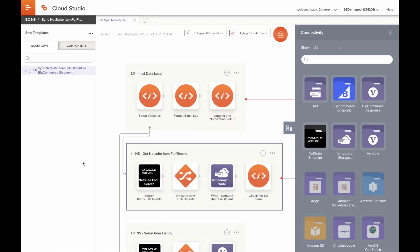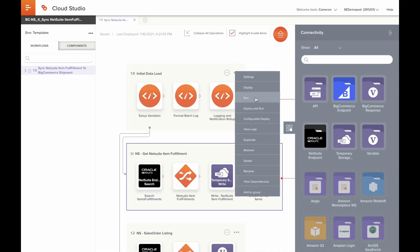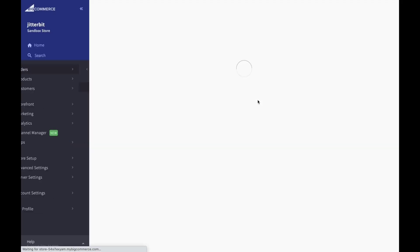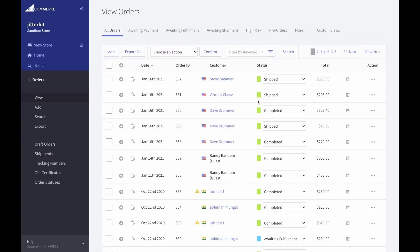We can click save, mark this item as packed, and mark it shipped. Lastly, we'll open the project that syncs item fulfillments to BigCommerce shipments and run. When we refresh BigCommerce, we can now see that our Steve Steamers order has been marked as shipped, completing our full end-to-end lifecycle.